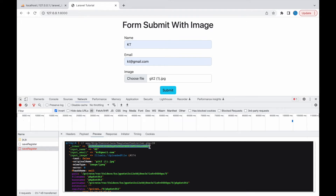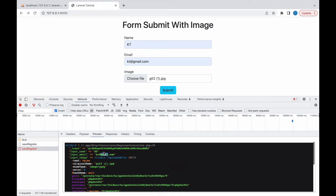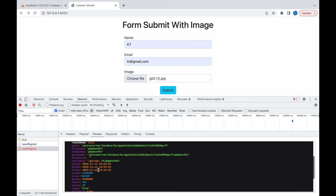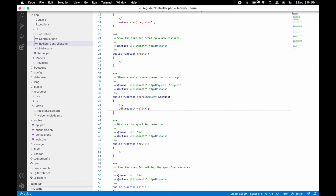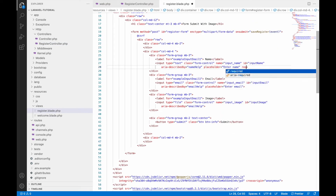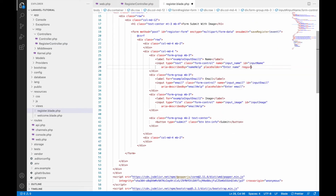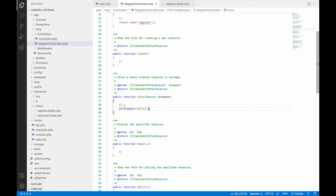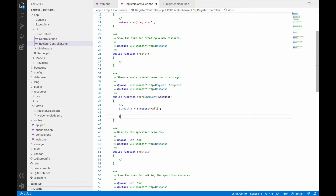I'm not going to show validation in this video. Let me just add required to all input fields — name, email, and image. Now in the store function, let's take the input into a variable called input array and start the file upload logic.